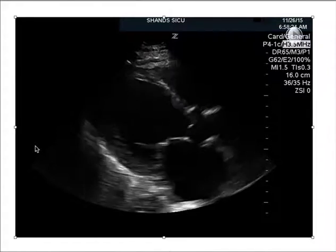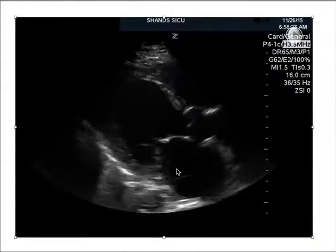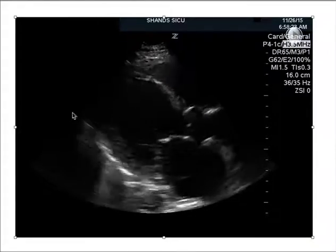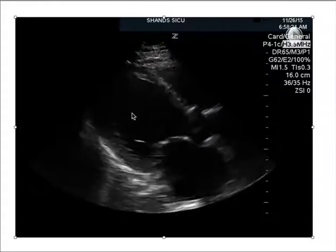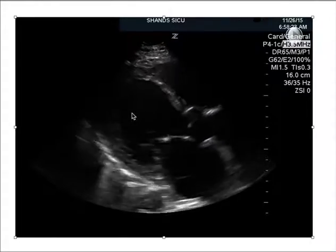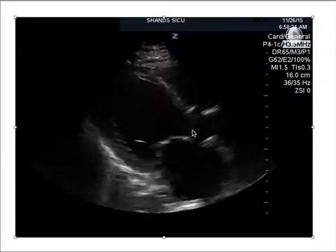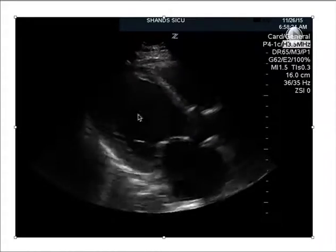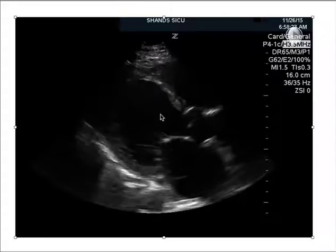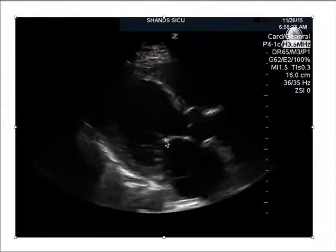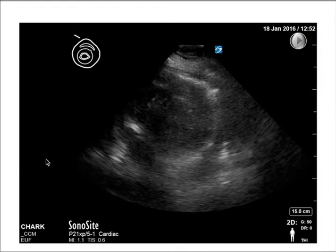Here's another image of poor heart function in the parasternal long view. You see the left atrium, left ventricle, right ventricle, mitral valve, and aortic valve. There's a large dilated left ventricle, and the mitral valve is not touching the LV wall — indicating poor function.